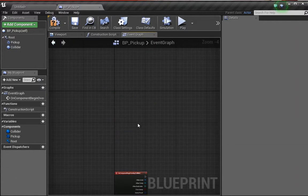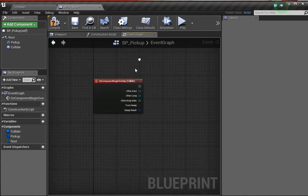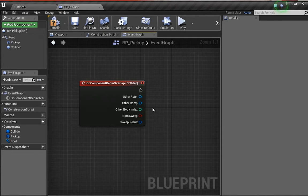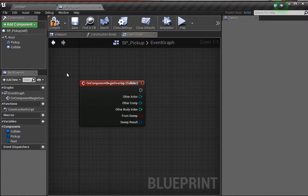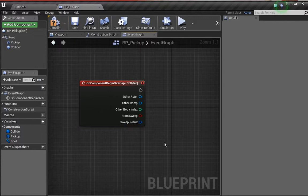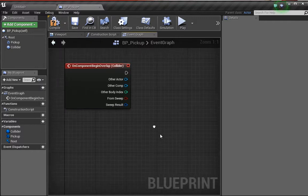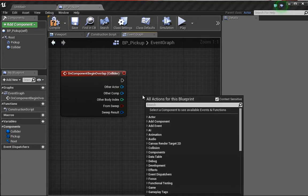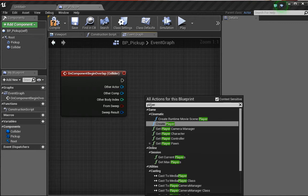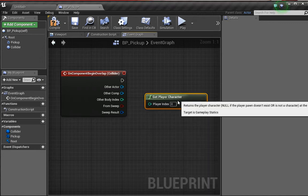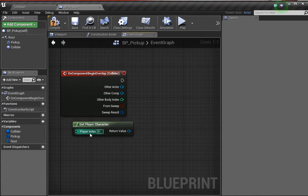We have these other nodes that we don't particularly need, so let's delete them and concentrate on building the first part of our pickup. The first thing we want to do is validate whether the player has entered this space. As it is at the moment, we can set anything to begin the overlap process, and that's not what we want. We want it so only the player can interact with the pickup. In order to do that, we need to right click and type in player. We have this option that says get player character.